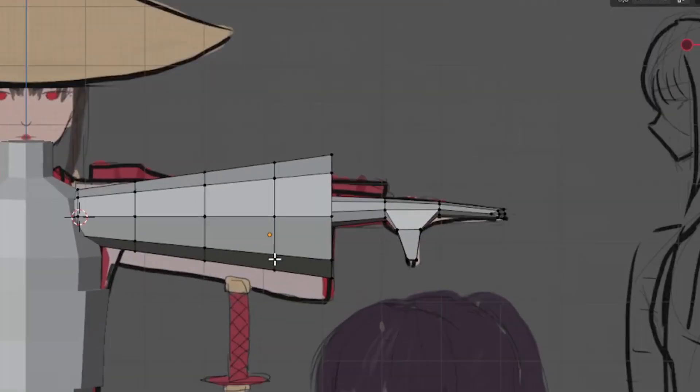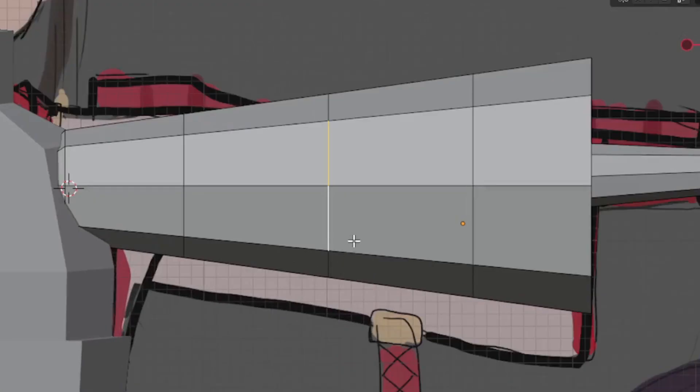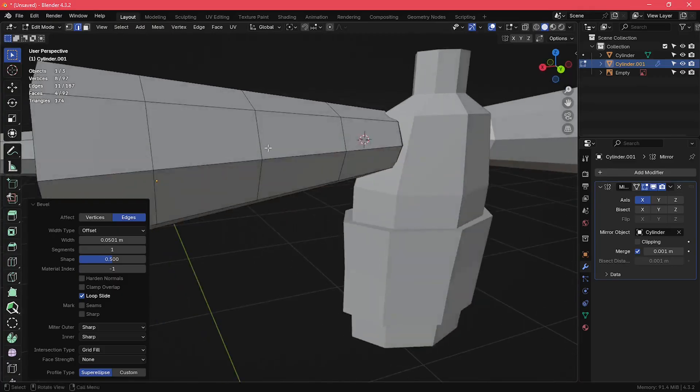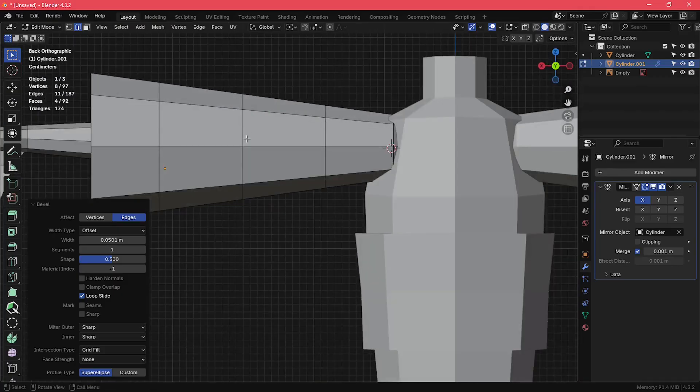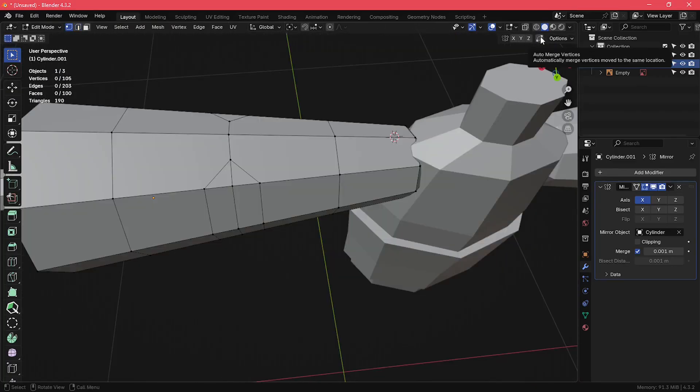For the elbow deformation, I selected these two edges in the front of the elbow and beveled it with one segment as you can see here. I did the same thing for the back of the elbow, but with two segments instead of one so that there is an extra edge in the middle.